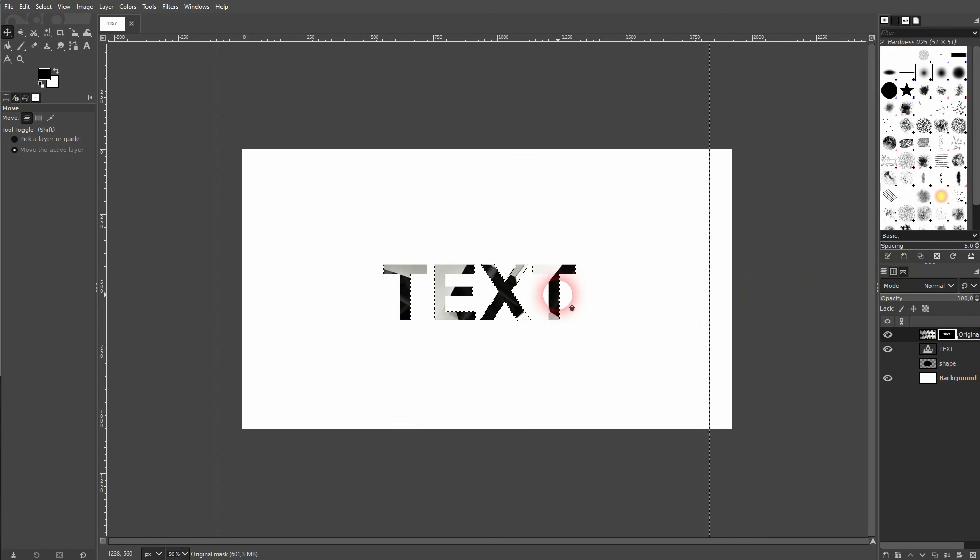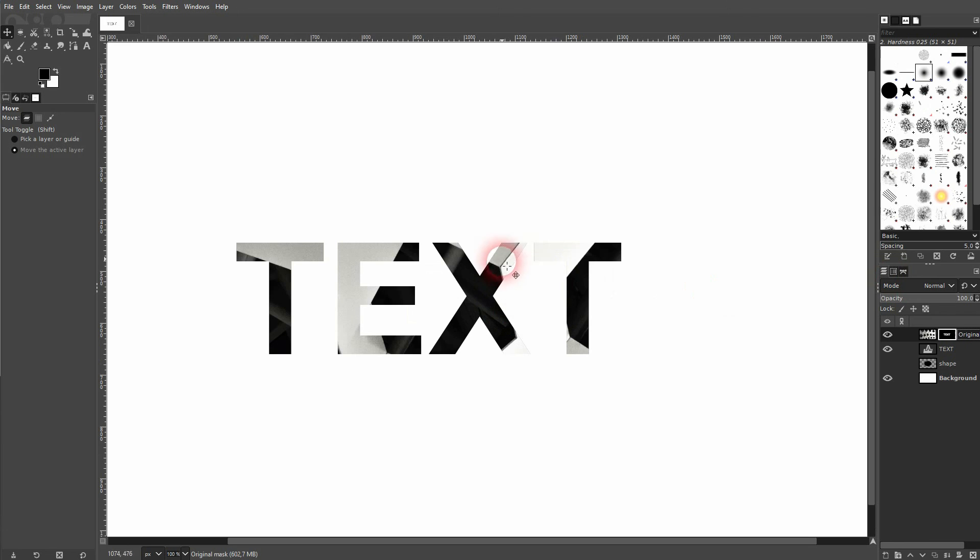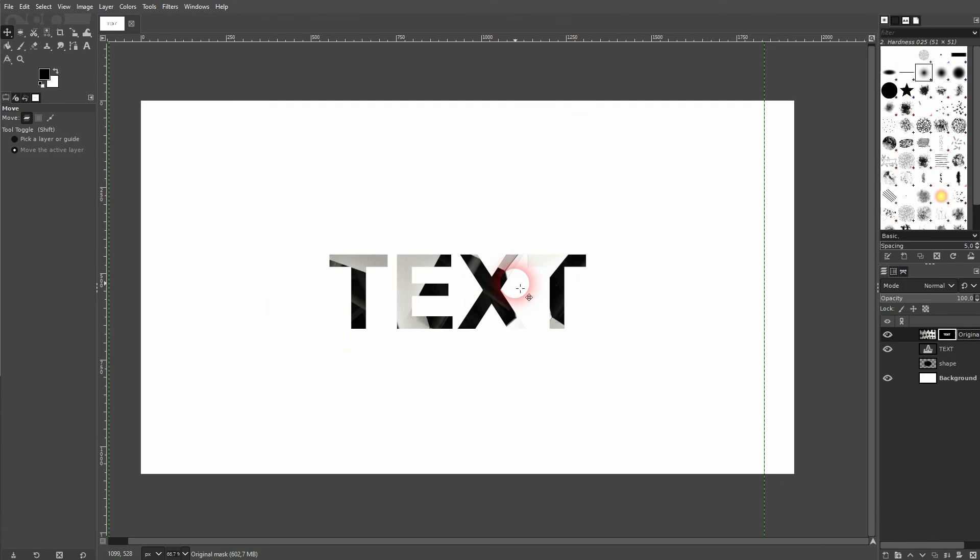Shift+Ctrl+A to deselect, and now the image is inside of the text. So yet again, clipping or a clipping mask function doesn't really exist in GIMP, but we can achieve somewhat of the same effect by using this Alpha to Selection and then adding a layer mask.